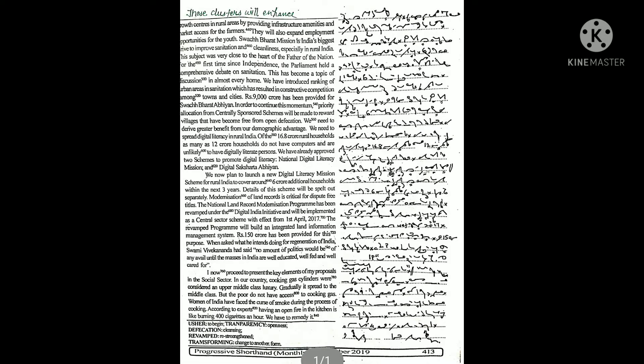Swachh Bharat Mission in India's biggest drive to improve sanitation and cleanliness, especially in rural India. This subject was very close to the heart of the father of the nation.